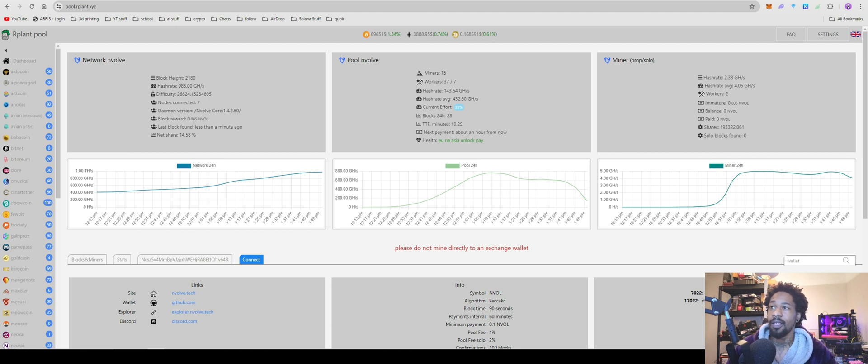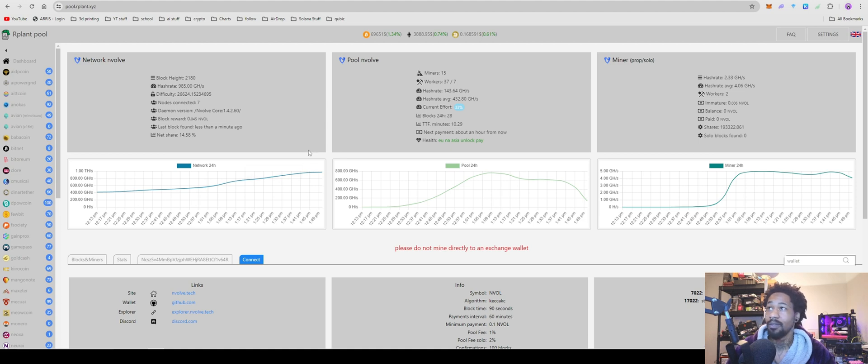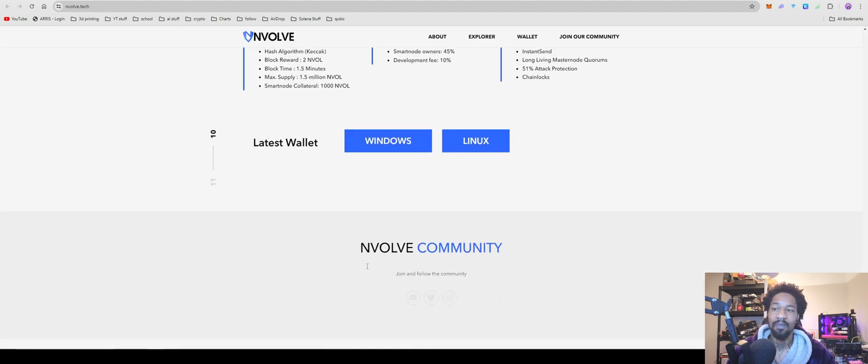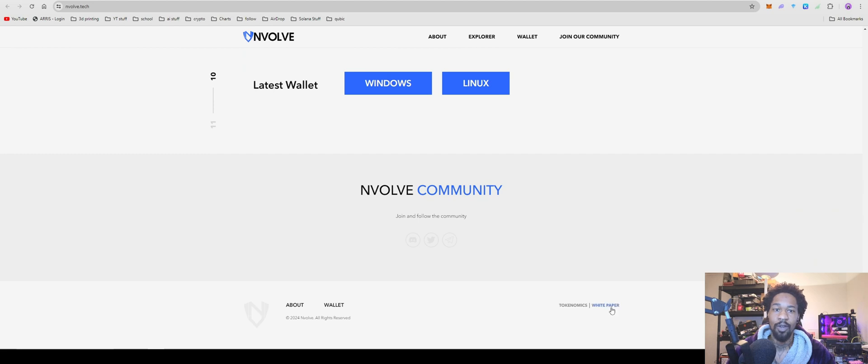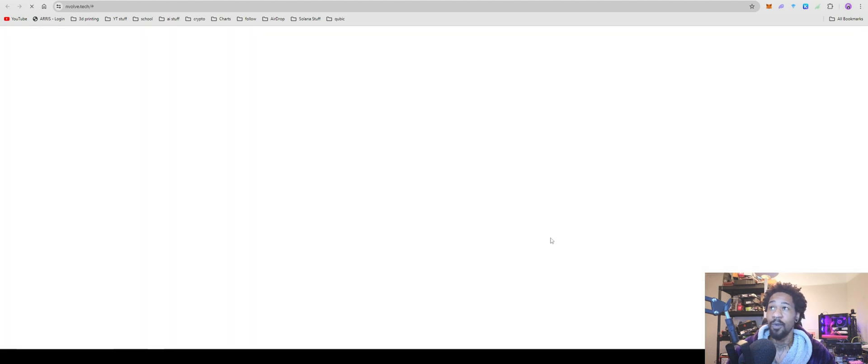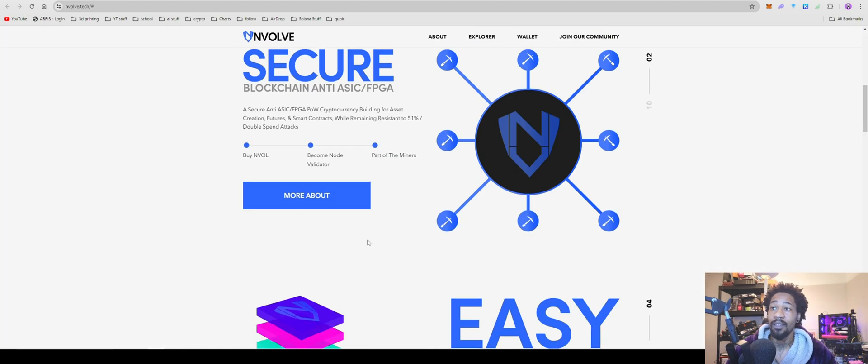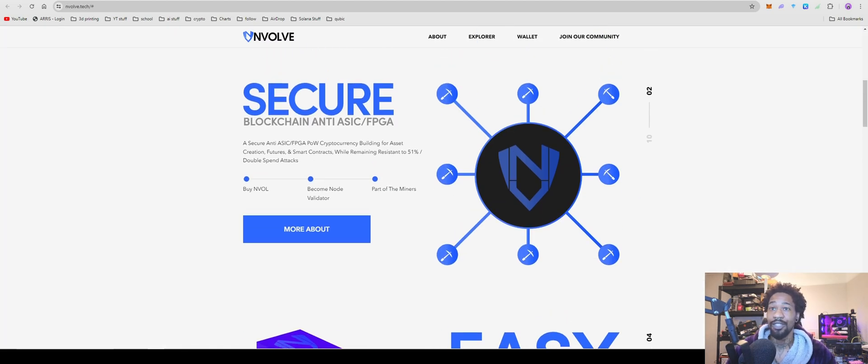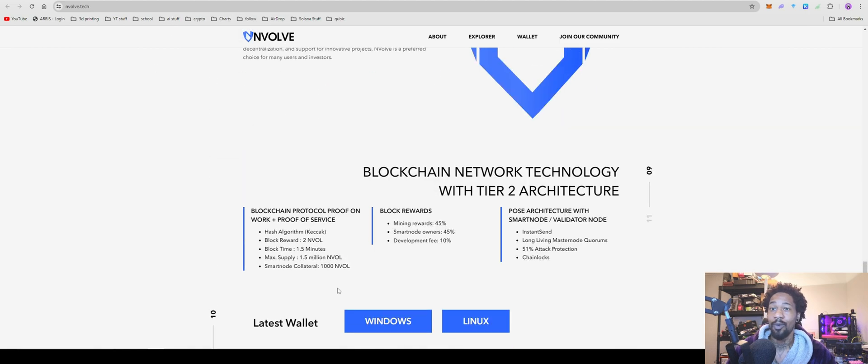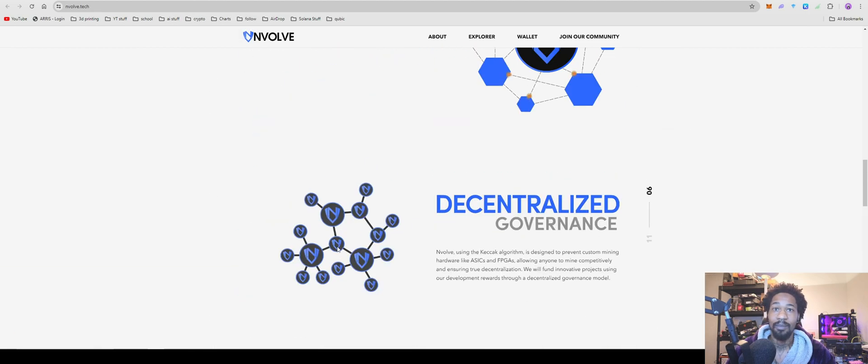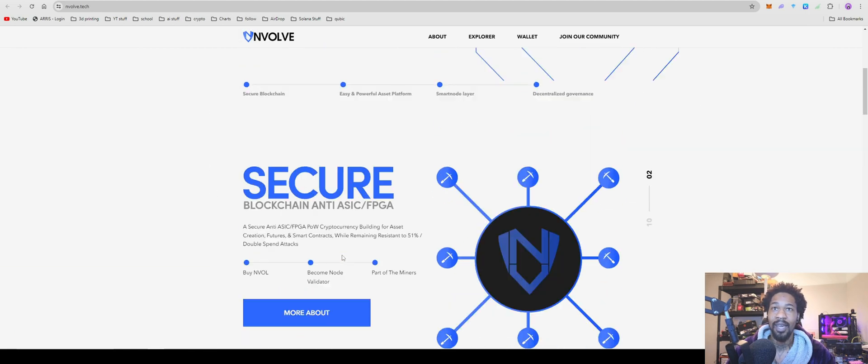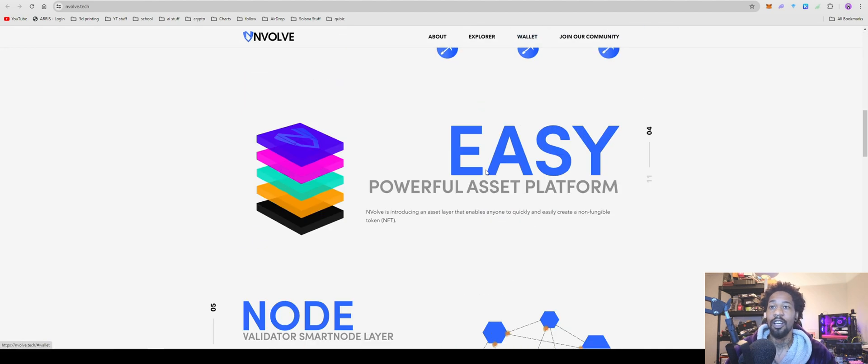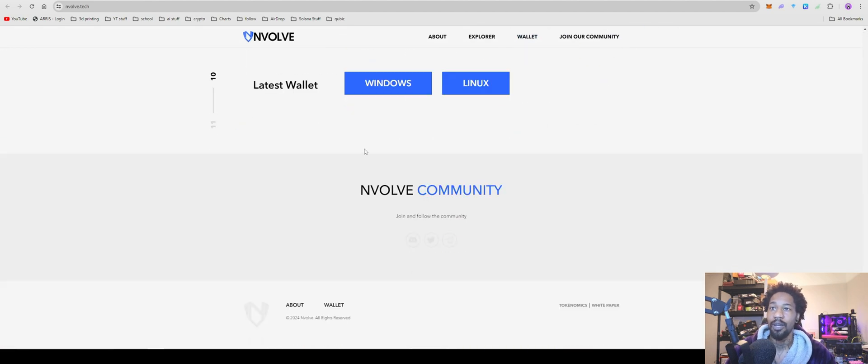Kind of annoying because if we come over here to our favorite pool, Our Plant, you'll see that it actually says block reward currently is 0.045. So that would mean that like one of each one of them is going somewhere else, but not my business.